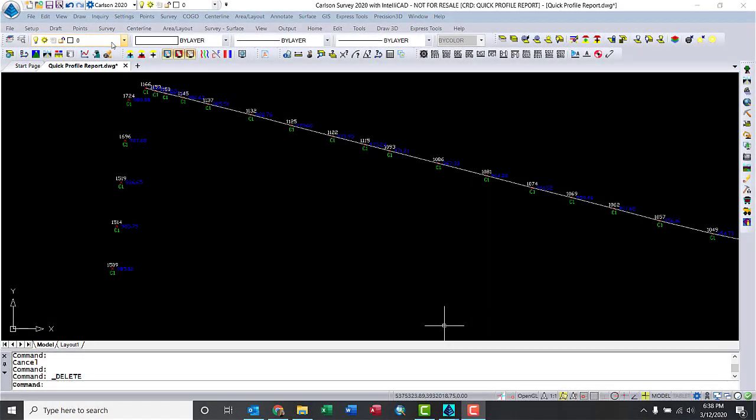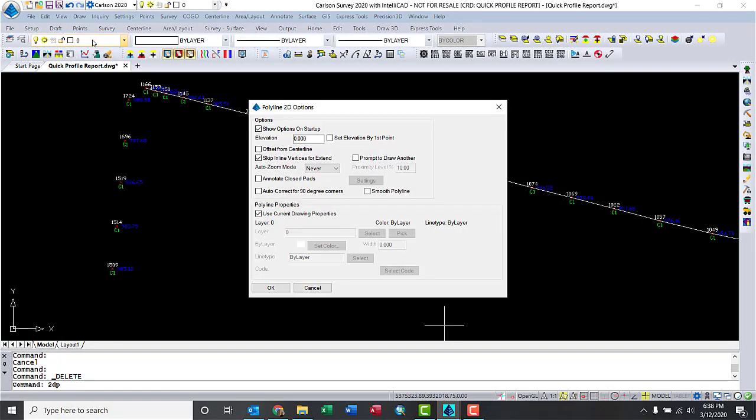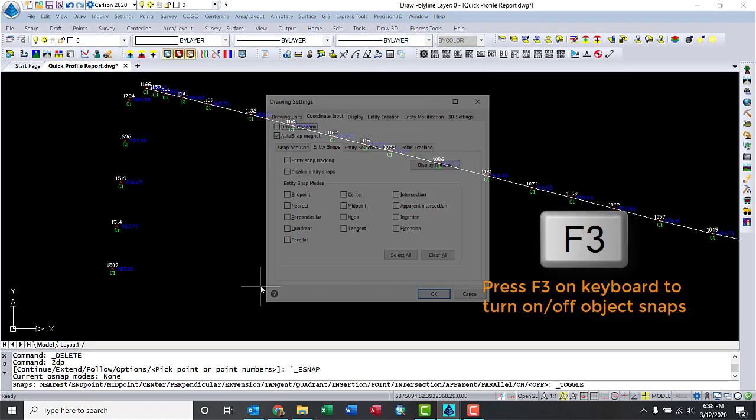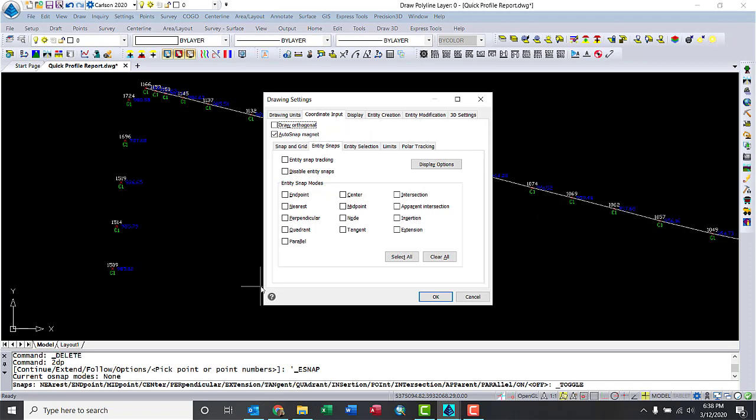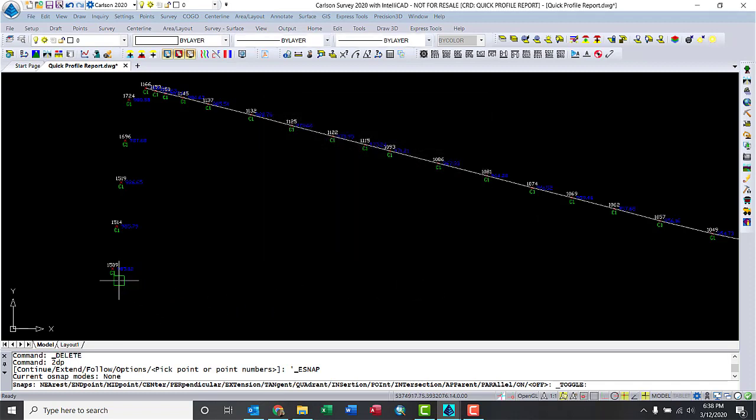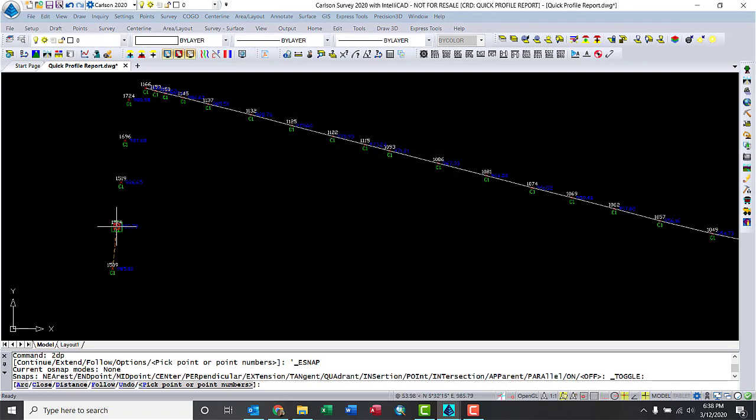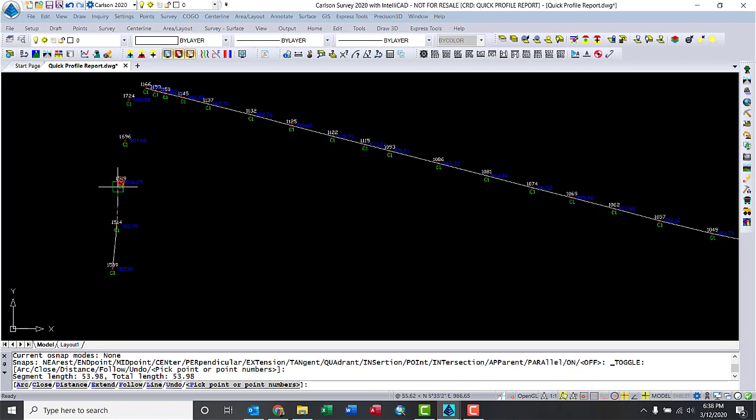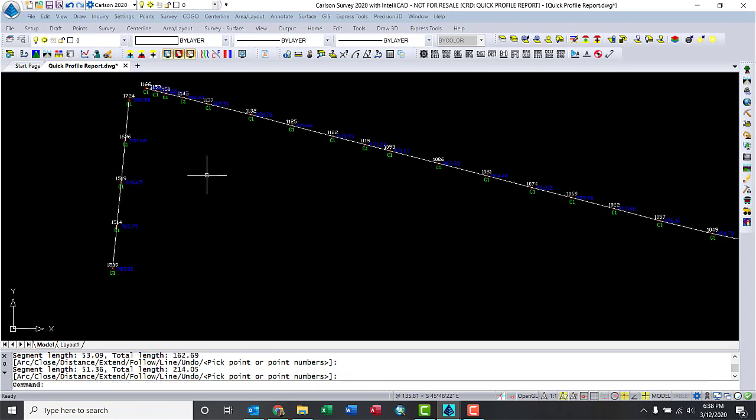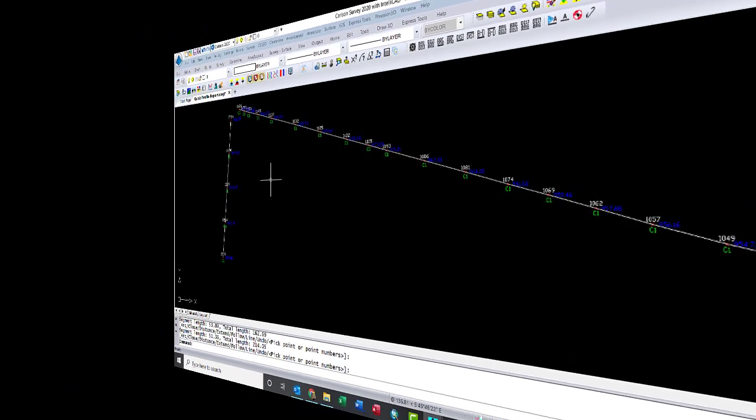A question that you might have is, what if I don't know the point number? Let me just do the polyline again, and I'm going to use the snaps options. Let me open it, and what I need to use is node. Hit OK. Now notice that I can draw the line between those nodes very quickly, and now we have a new polyline. Again, if I go into the profile, just repeat the steps that I showed you a moment ago.